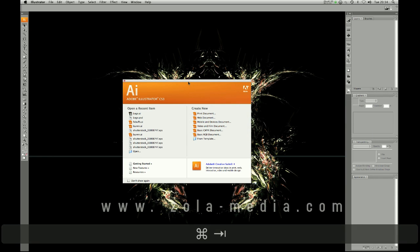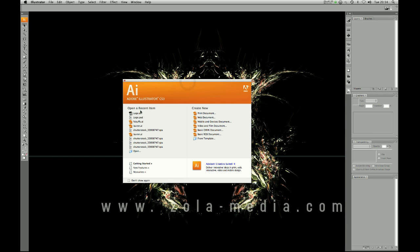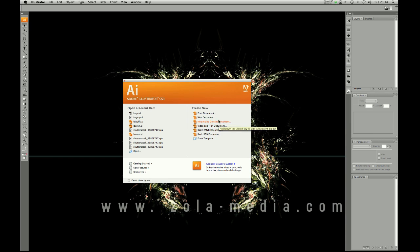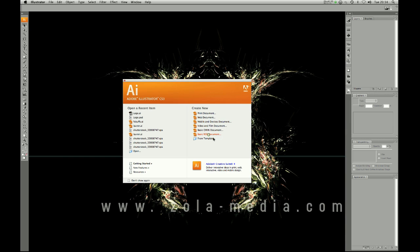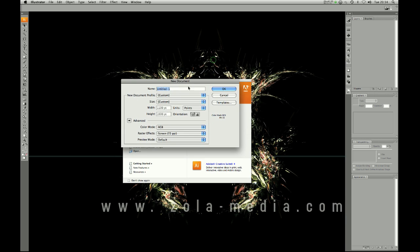So without further ado, let's head straight on into Illustrator. This is what we're going to be tackling today. On the left side you can see you can open a recent file that you've been working on, and on the right we have the templates that you can choose to work on. CMYK if you're working with a print document, video and film if you're working to a video size.